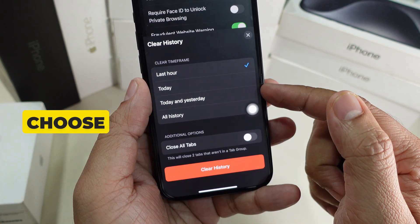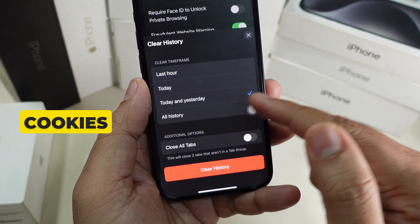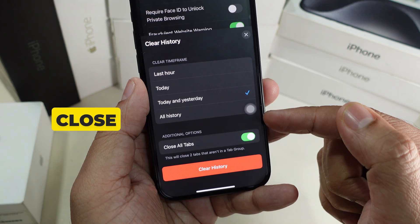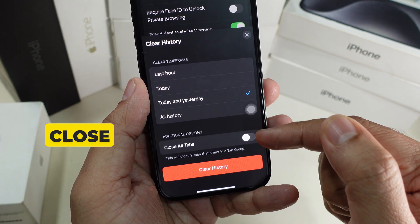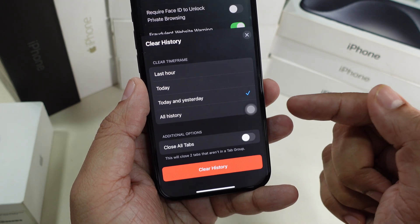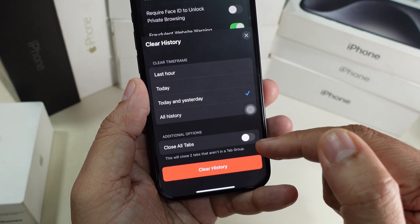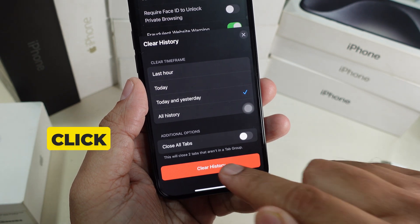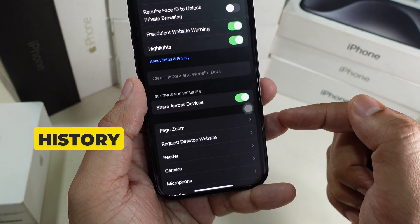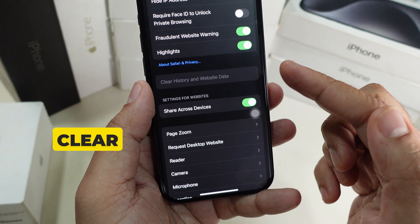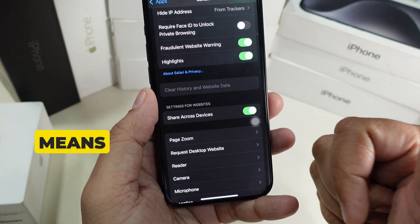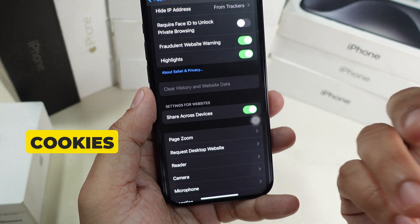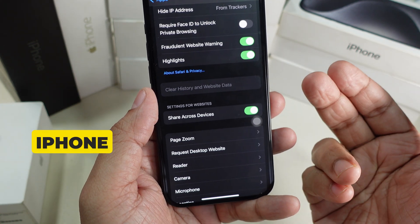Choose the time frame for clearing cookies and history. If you toggle on 'Close All Tabs,' this will close up to seven tabs that are not in a tab group. Keep it on or off as you prefer, then tap the 'Clear History' button. A grayed-out 'Clear History and Website Data' confirms you have successfully cleared cache and cookies on your iPhone 16.